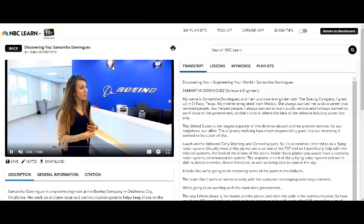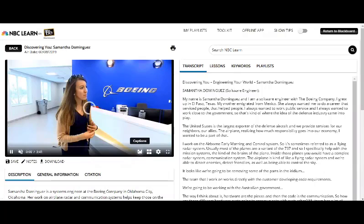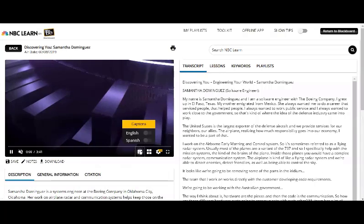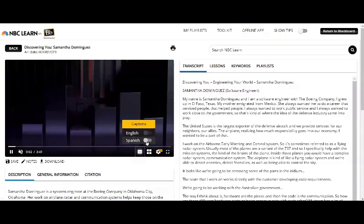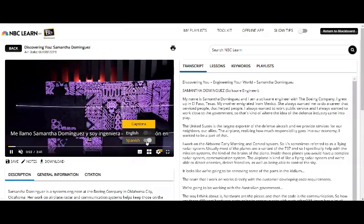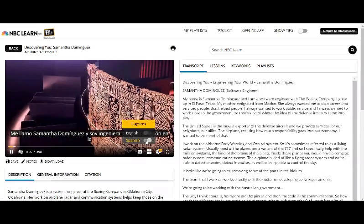Every video on NBC Learn comes with a full-text transcript as well as closed captioning. Closed captioning is also available in Spanish for any resource added to the site from 2015 onward.